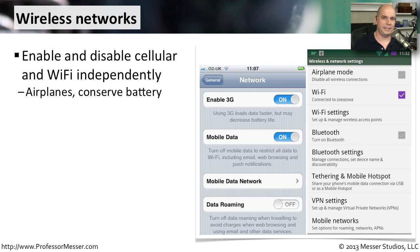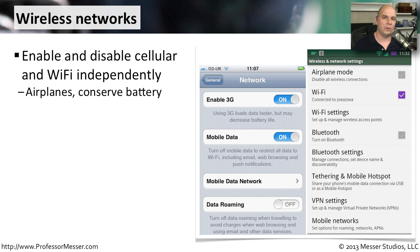Sometimes you're enabling or disabling what network you're using based on where you happen to be. For example, if you're on an airplane, you may want to turn off every single one of those radio signals. Or if the airplane provides Wi-Fi internet connectivity, you may only want to turn on your Wi-Fi radio. Or maybe you'd like to conserve your battery, so you'd like to turn off any of the network types that you're not currently using.